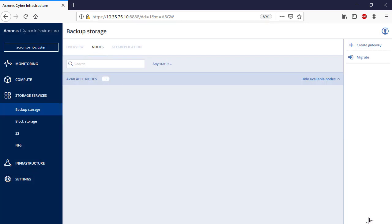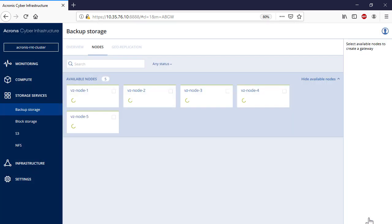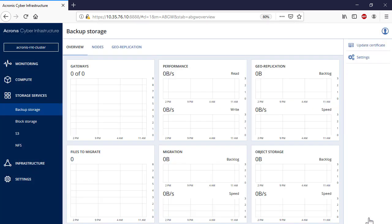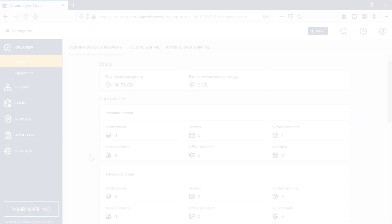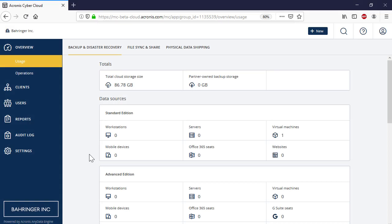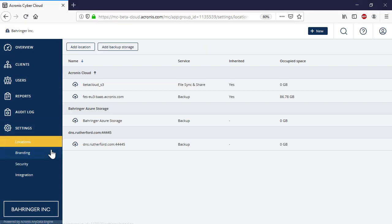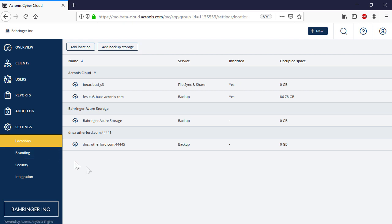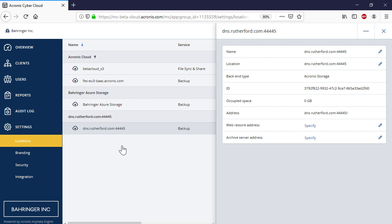The deployment process will be initiated immediately. As soon as it is over, you will see three tabs: Overview, Nodes, and Georeplication. On the Overview tab, for example, you can see information about the registered gateways and their performance. As the next step, log into the Acronis Backup Cloud and navigate to Settings and then Locations. Make sure that the system created a new backup destination with the corresponding name derived from the DNS name.